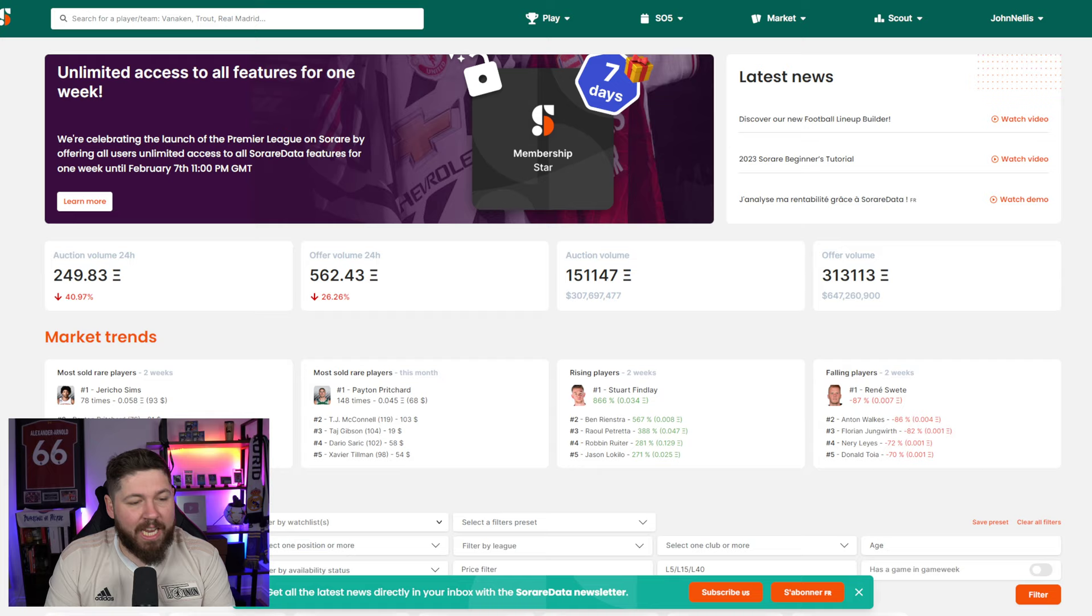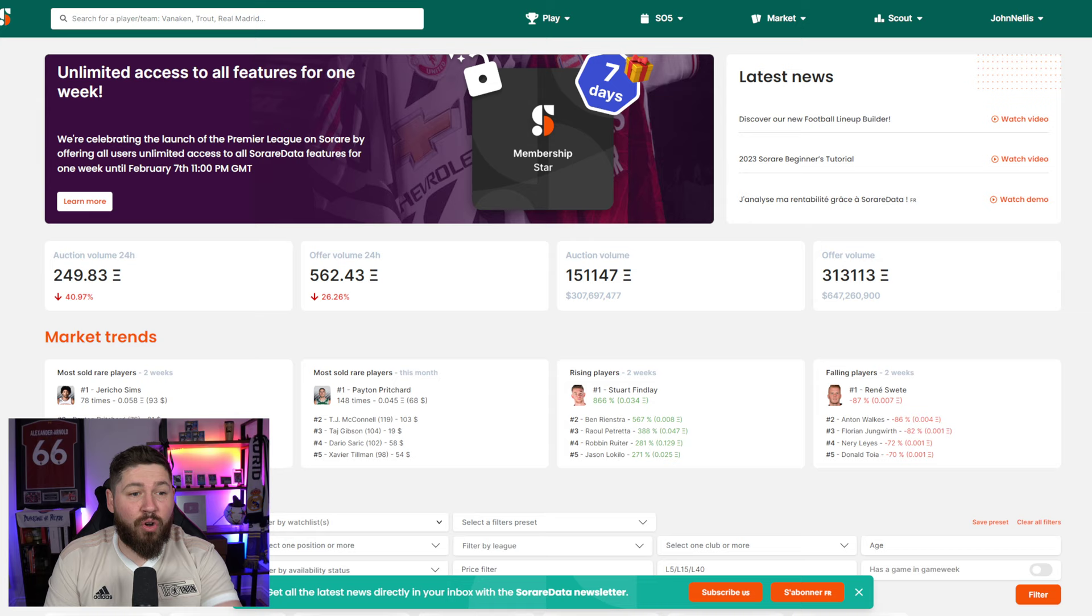It's a day for celebration. SoRareData is free for everyone for one week until the 7th of February at 11pm GMT. It's all here. Unlimited access to all features for one week.